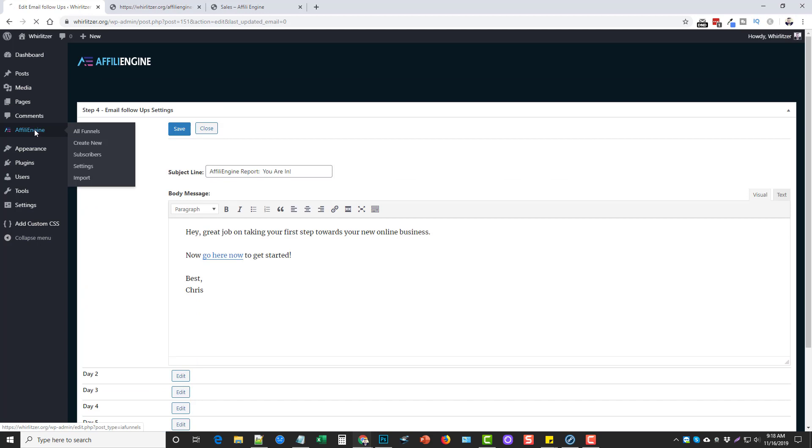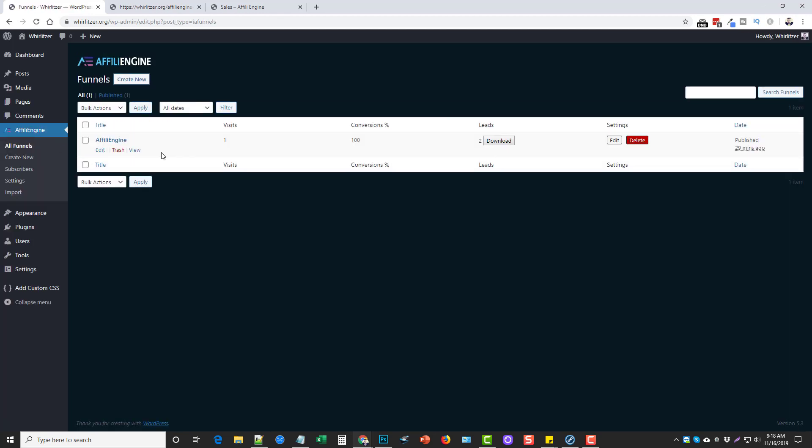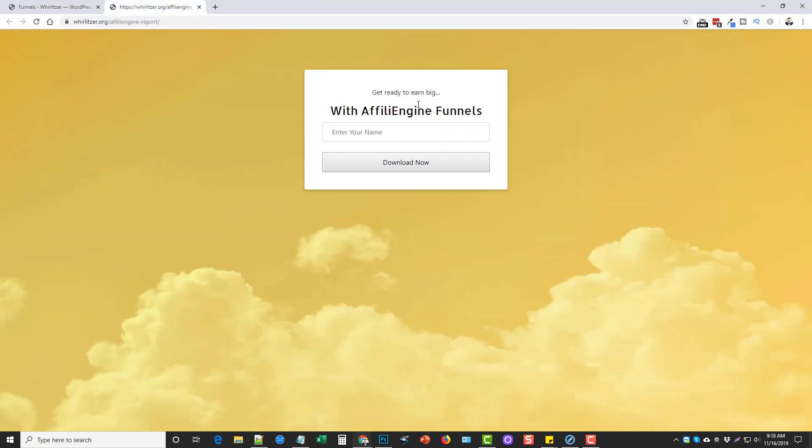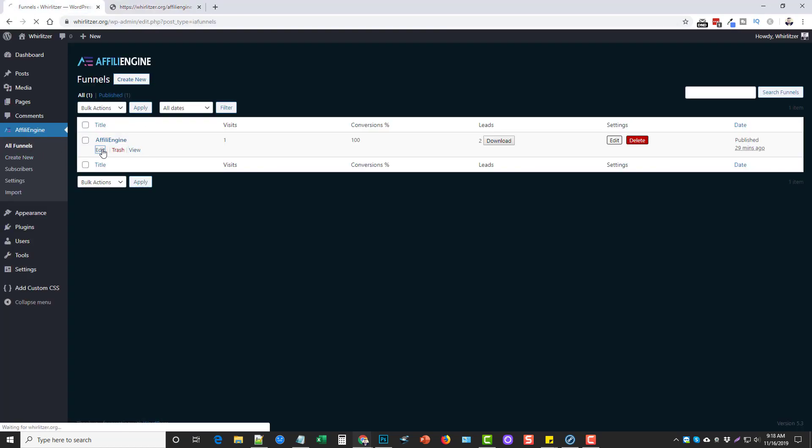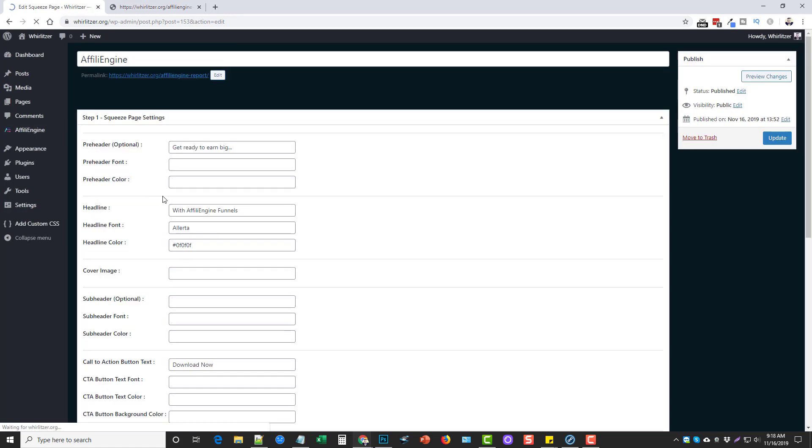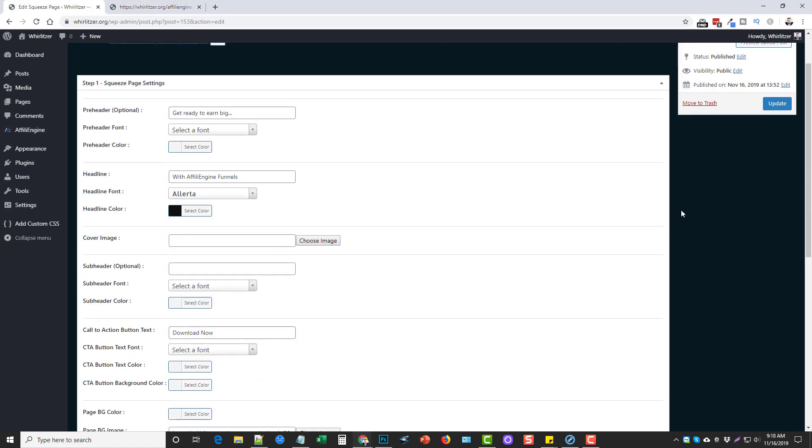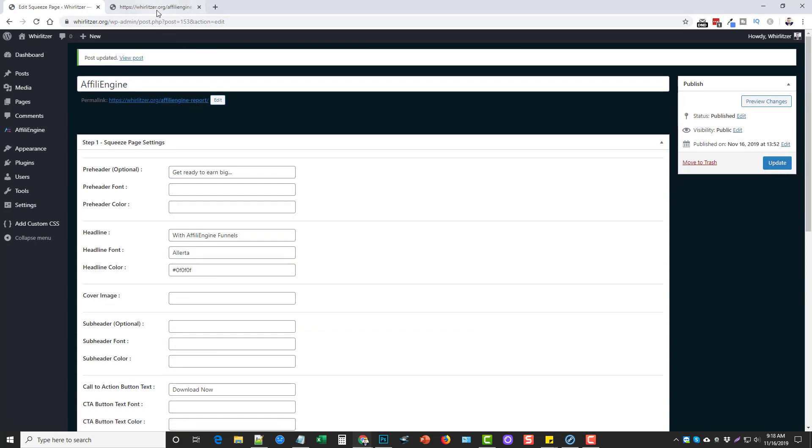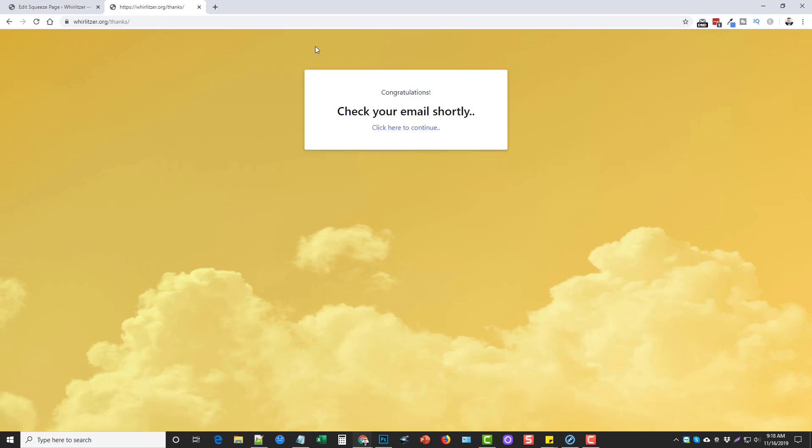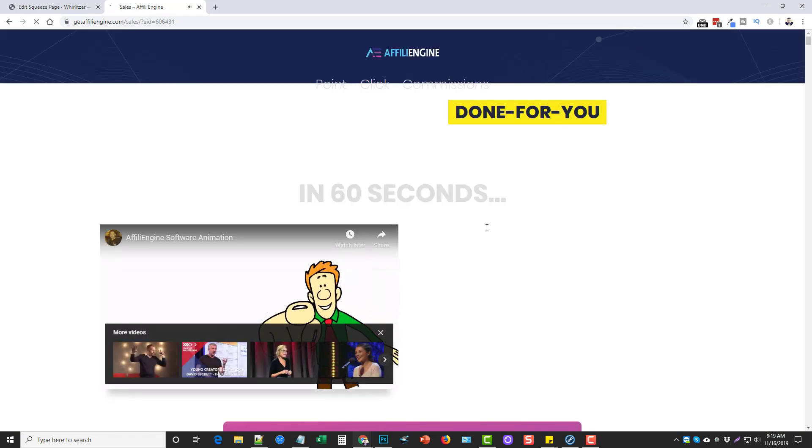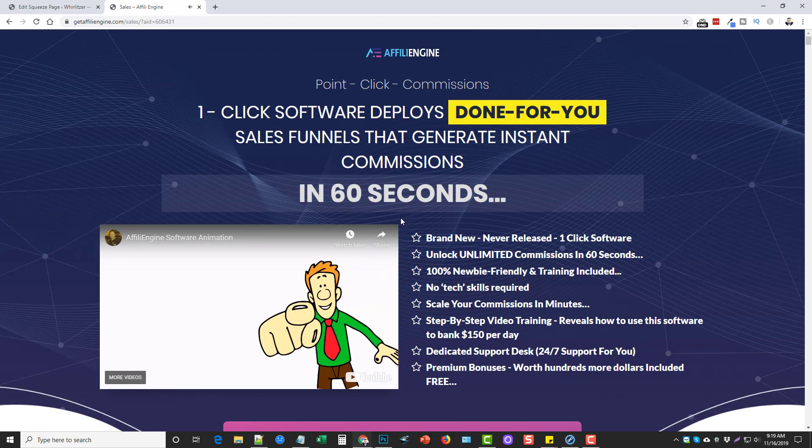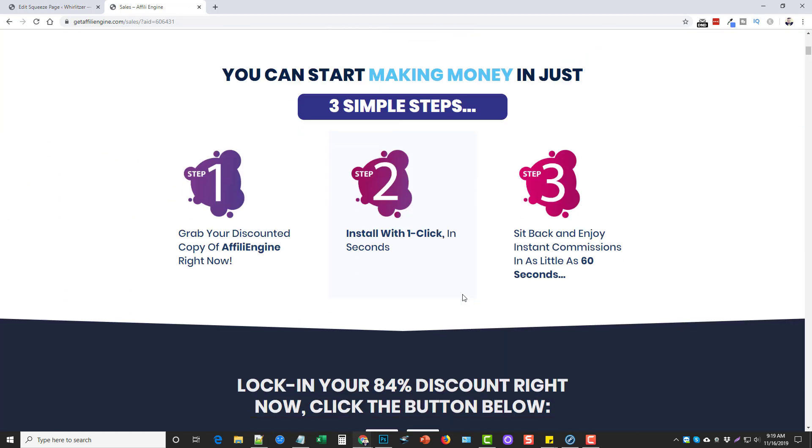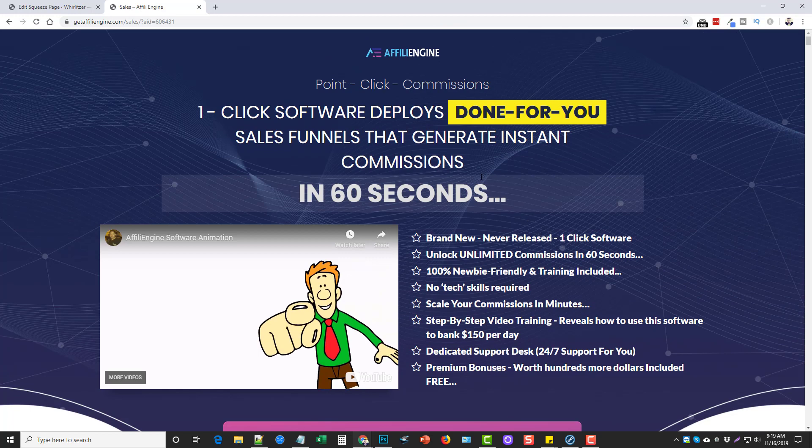And then we can go back to our funnels and we can click view. And this is what it looks like. So all we have to do is, oh, actually I put in her name is supposed to be email. Let me go back here, edit it, squeeze page and go down and take off name and add email. And update it and refresh it. And now we have enter your email. So I'm going to enter my email here. Click download now. And it automatically redirects us to this thank you page says, congratulations, check your email shortly. Click here to continue. I don't have this set up to automatically redirect after so many seconds. So basically they'll just click here. And because I don't have the page filled out yet for the actual download report, it's just going to automatically redirect them here to this page, which is my affiliate link.